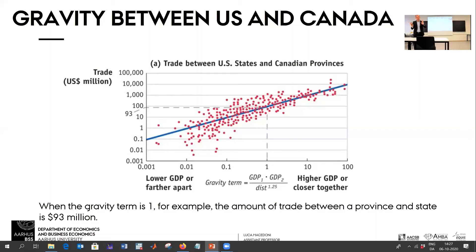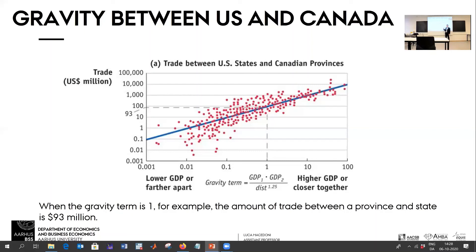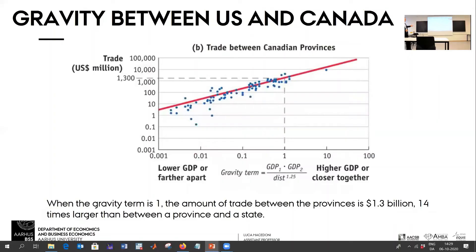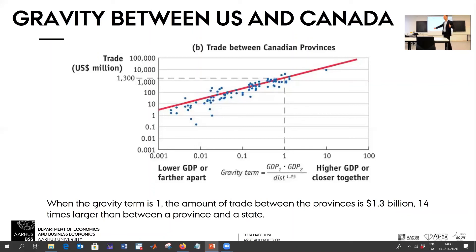Now suppose I show exactly the same figure just for the trade between Canadian provinces — forget the US, just look at Canadian provinces. So the trade flows between Alberta and British Columbia: if you select only the trade between Canadian provinces and take the point where the product of the two GDPs divided by the distance equals 1, how much are we going to get? More than 93? Less than 93? It's 1,300. How many times is 1,300 divided by 93? About 38 times. So it's tremendously much more. Just the mere fact that you cross the border is basically adding a lot of trade costs.